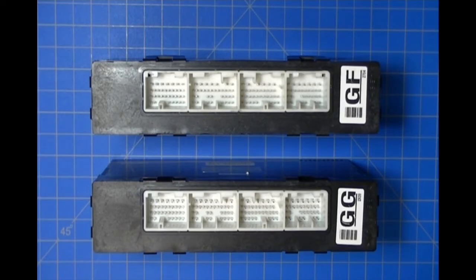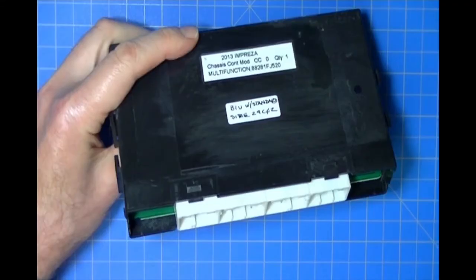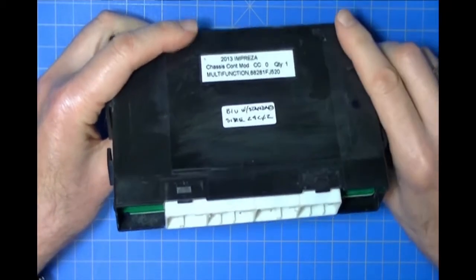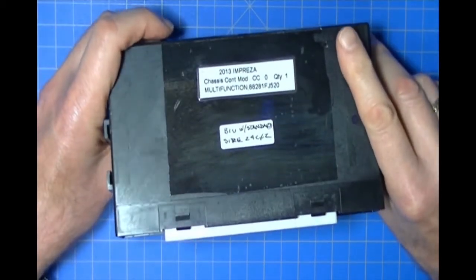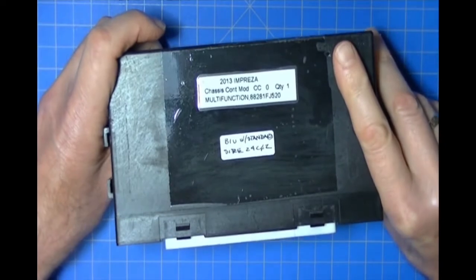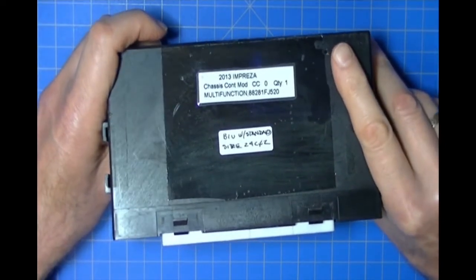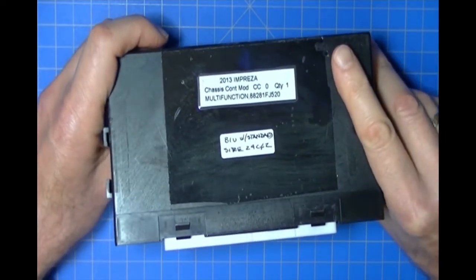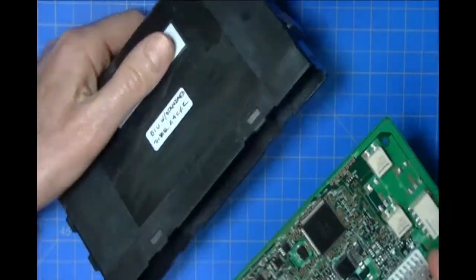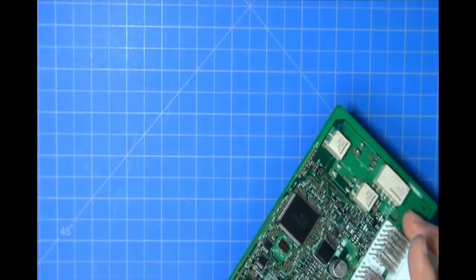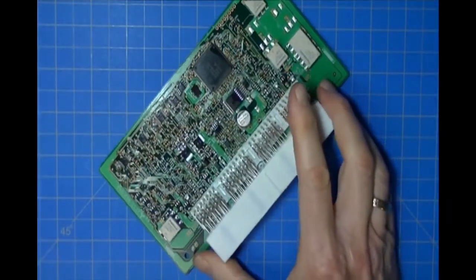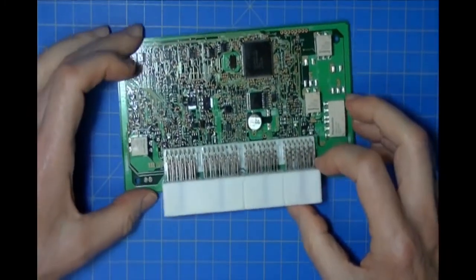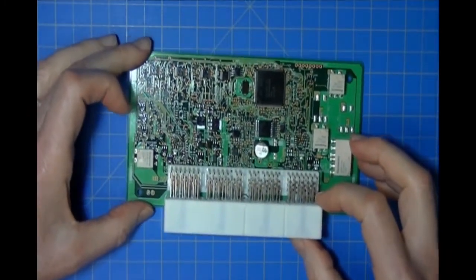Here's the first one. This is out of a 2013 Impreza. Let me slide the assembly out of the case and set the case aside, and I'll show you where the EEPROM is.